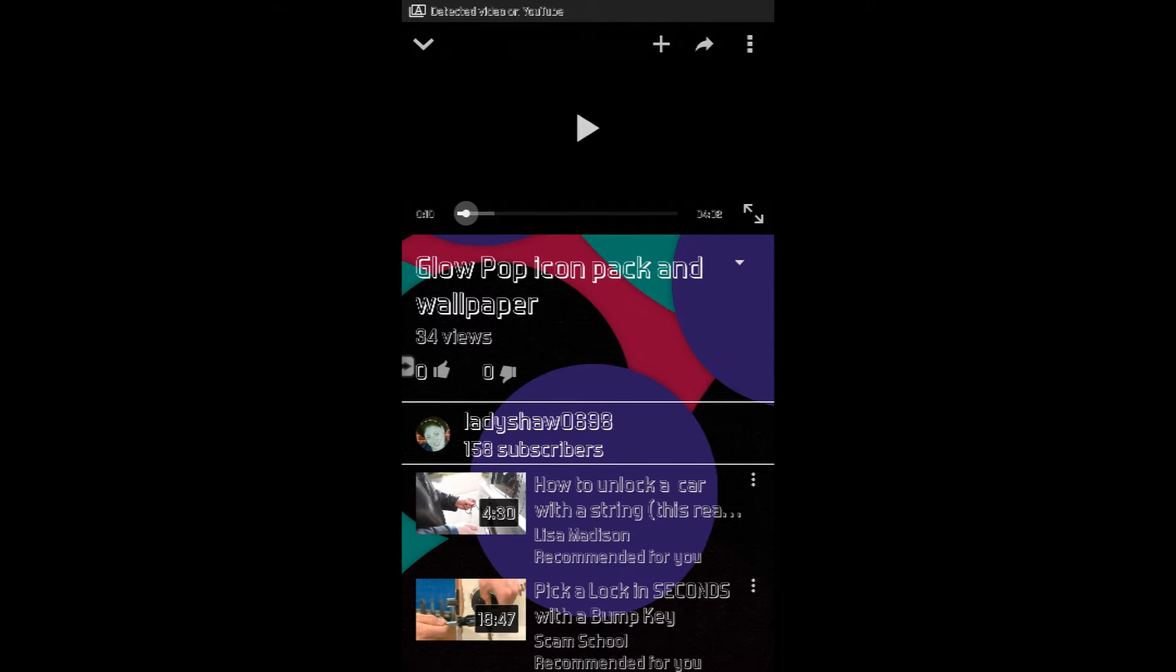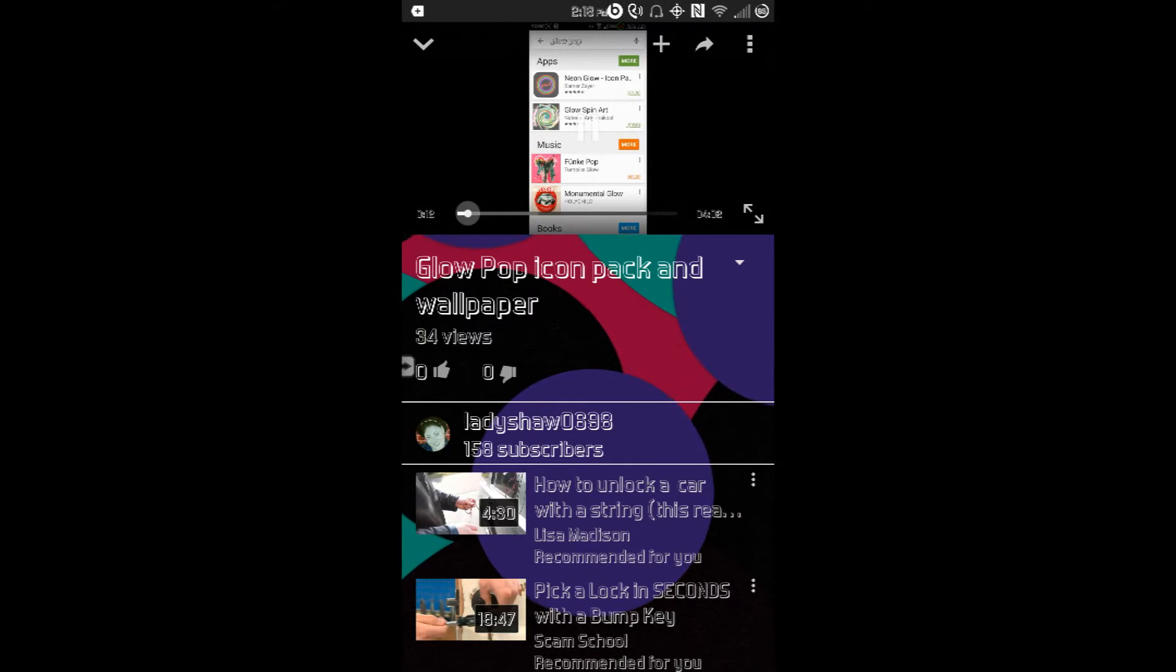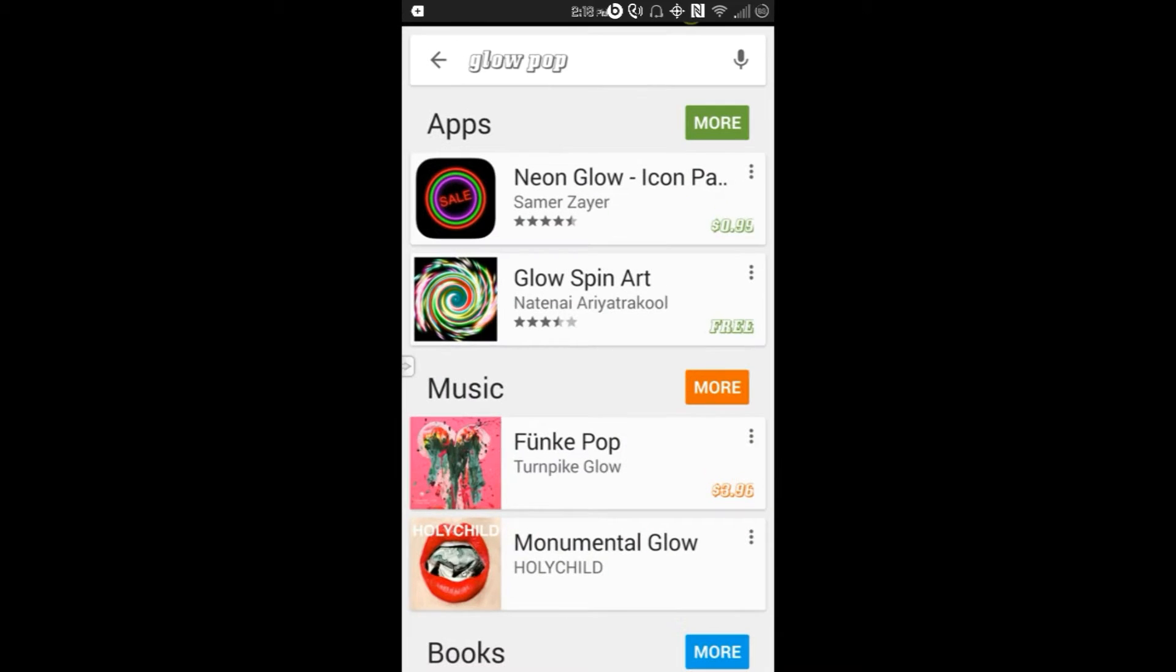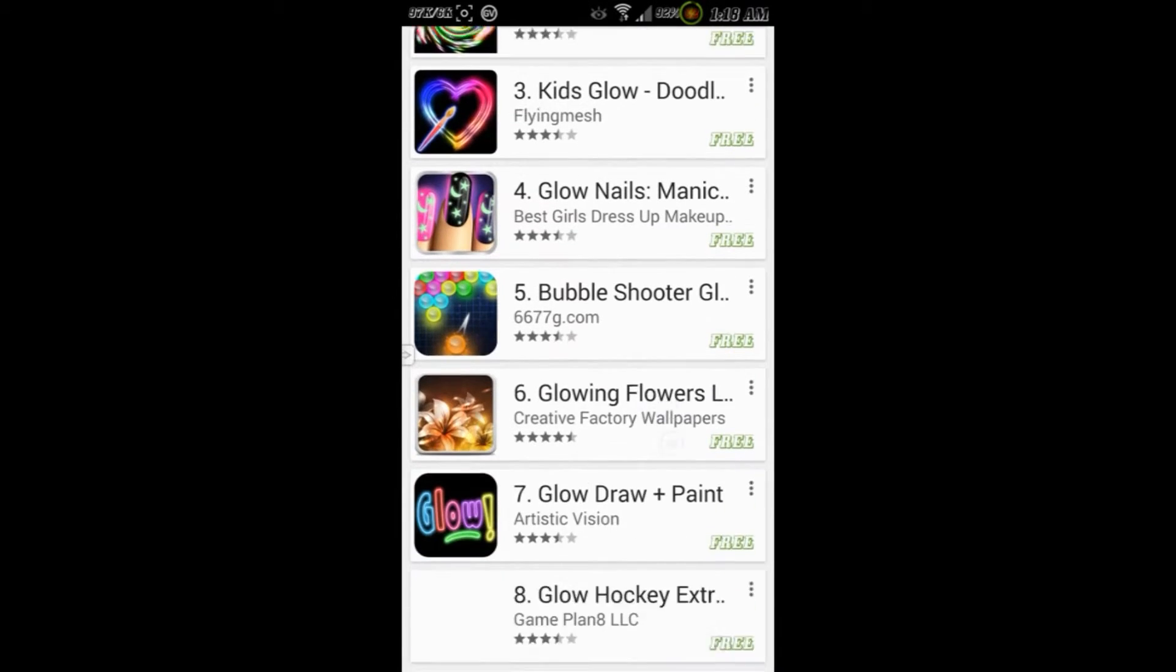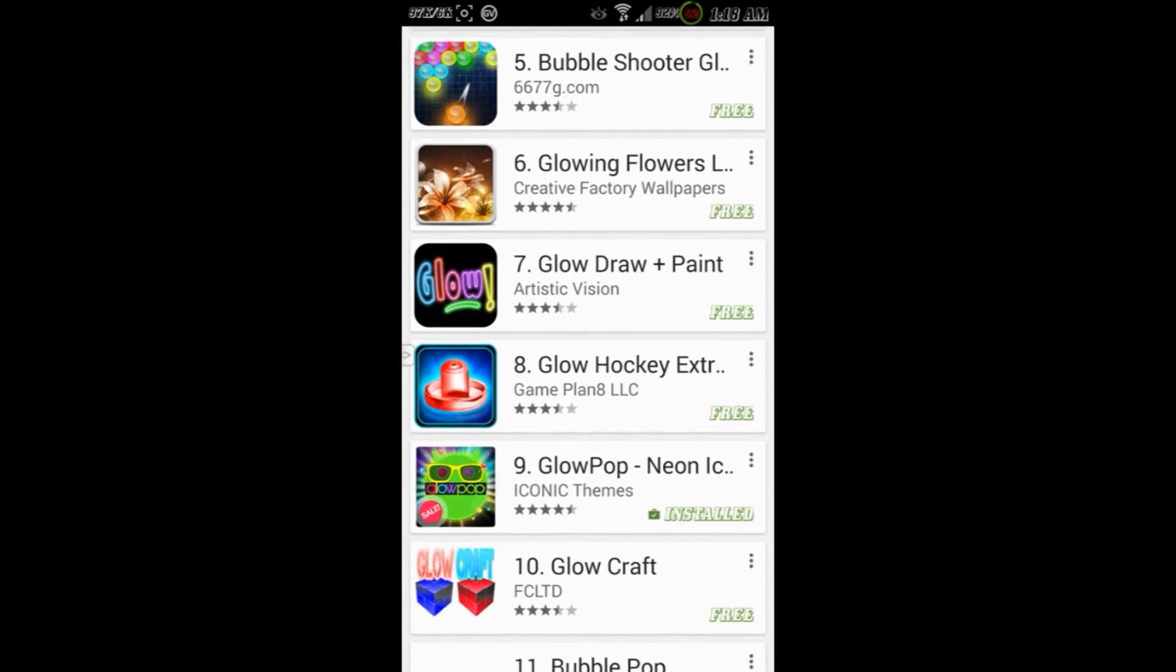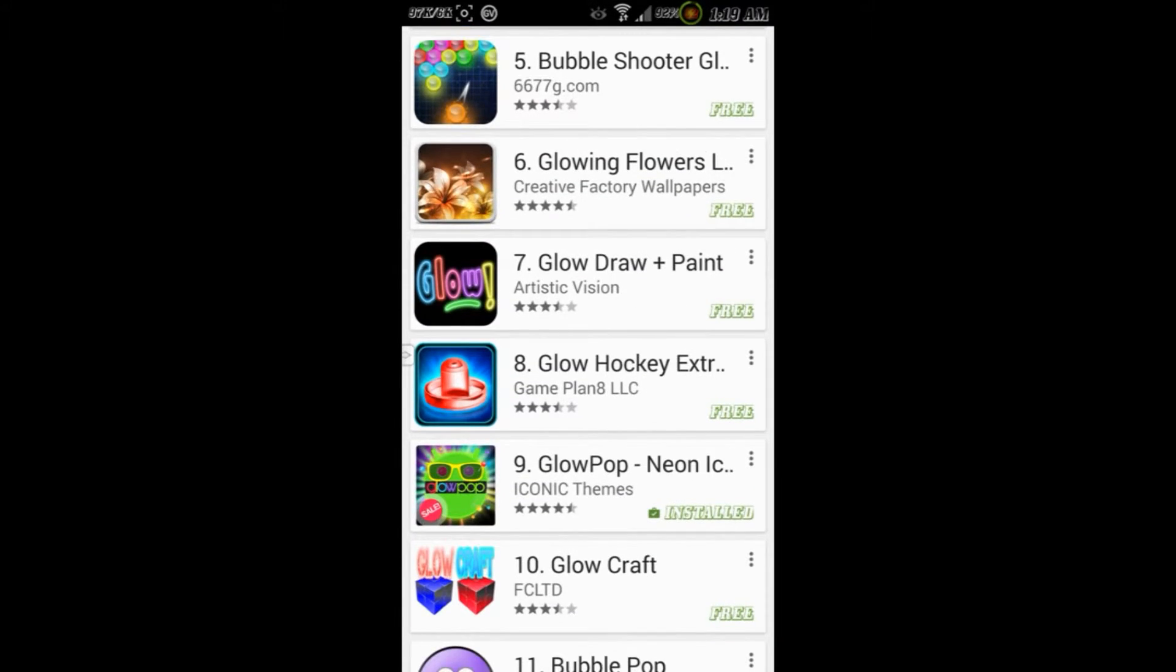Put it in portrait mode and then press enlarge, and there you have it - it's the size of the whole screen.